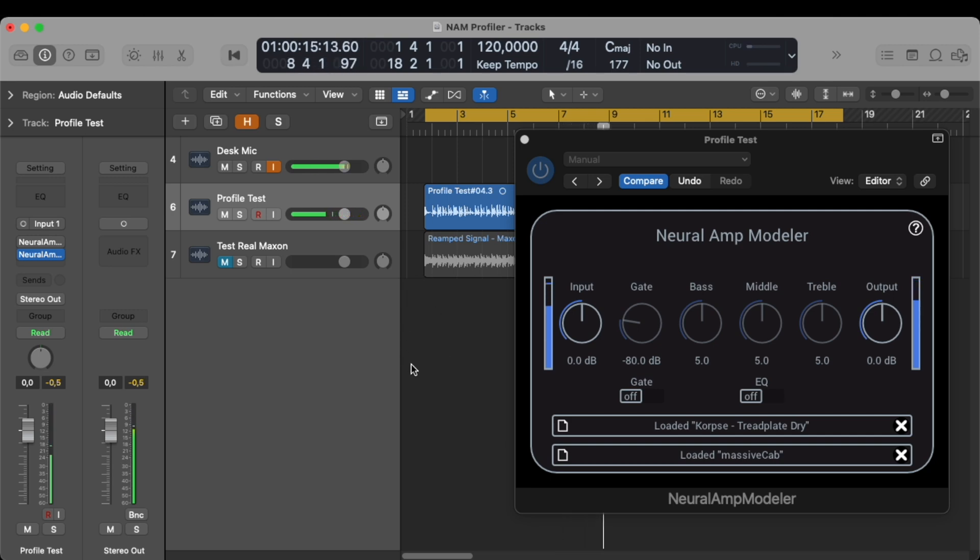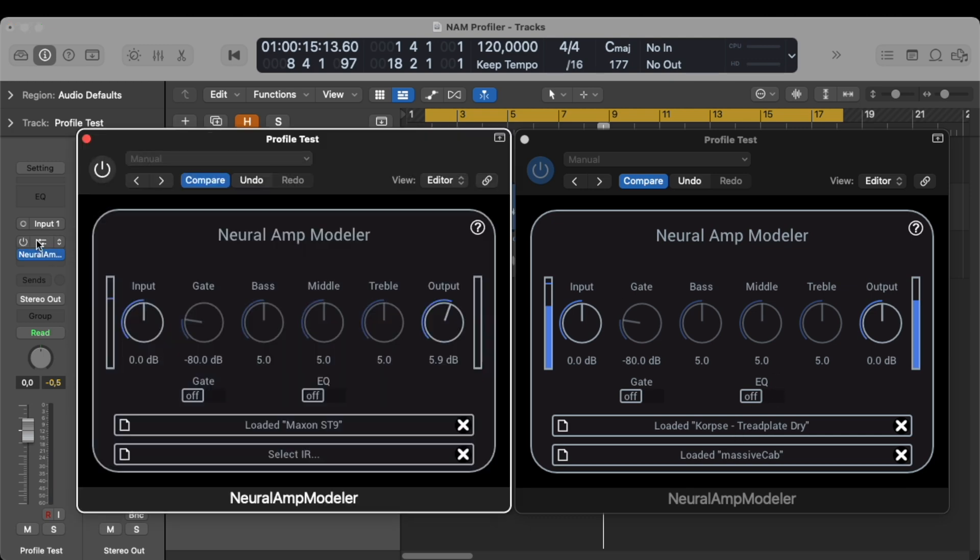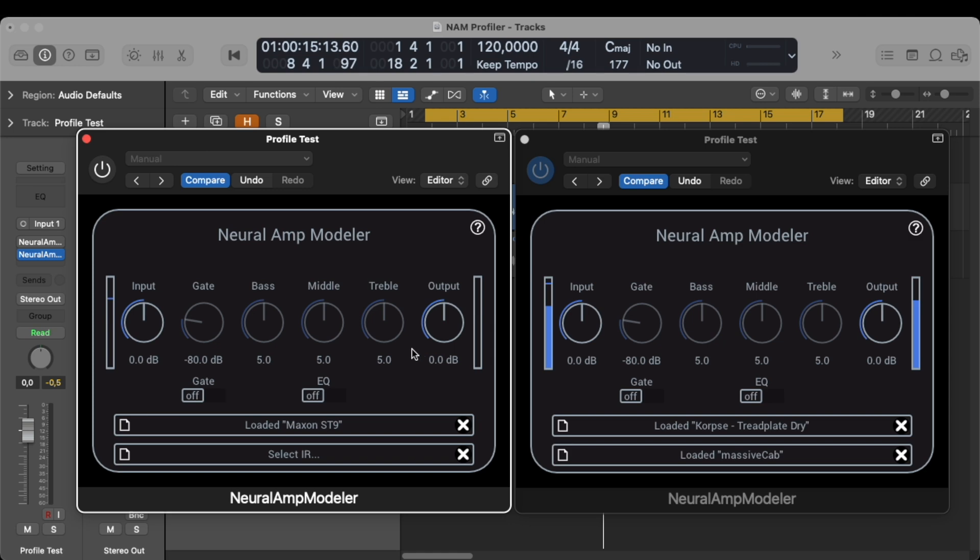So yeah, pretty dry. But that was the idea behind this one. Then we have the Maxon loaded before the amp. So I have no IR in between because that wouldn't make sense since a pedal goes before the amp. I'm gonna turn it on and off and then we can compare. Maybe I have to adjust the output a little bit just to level it. So here we go.